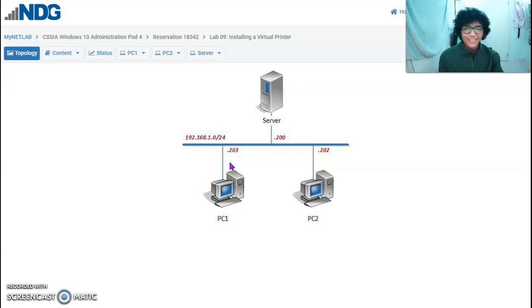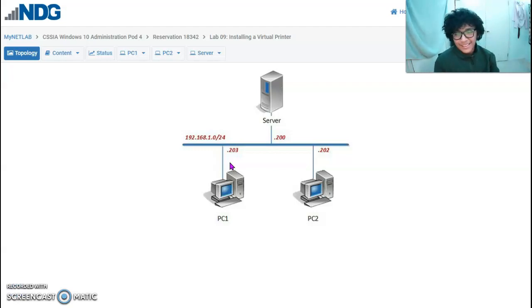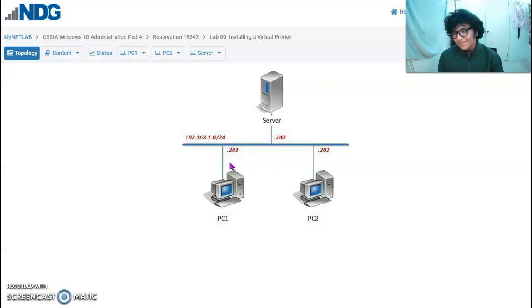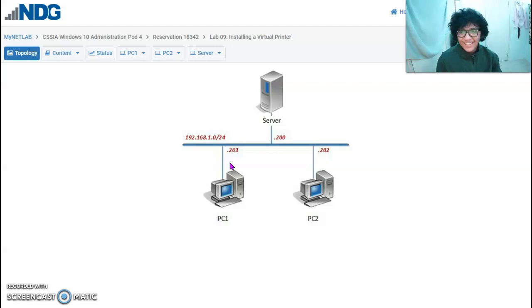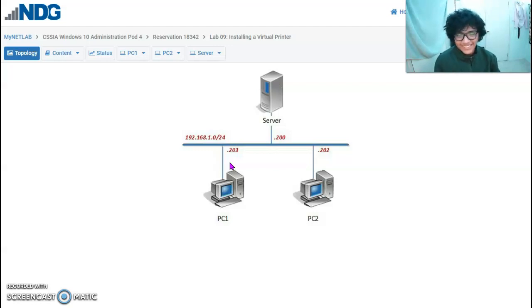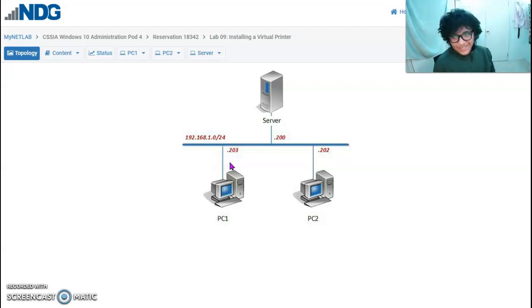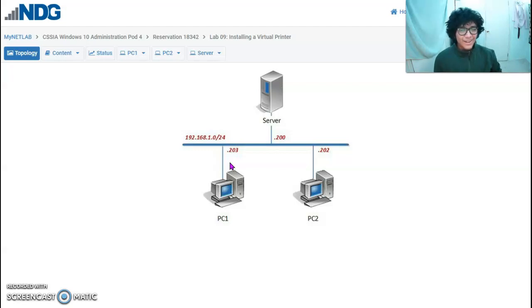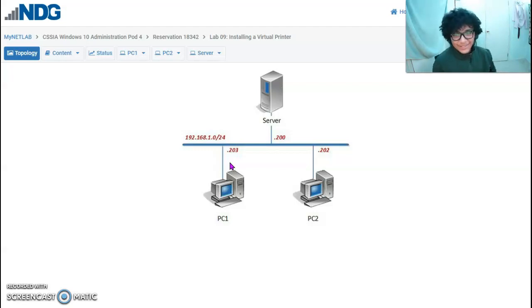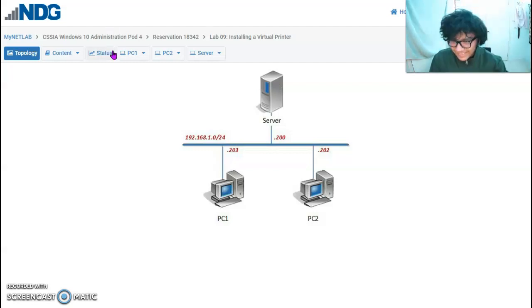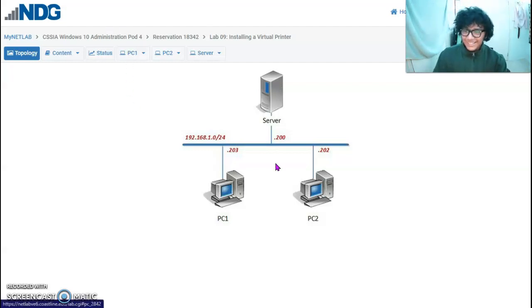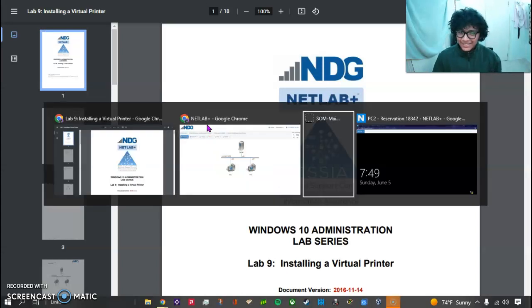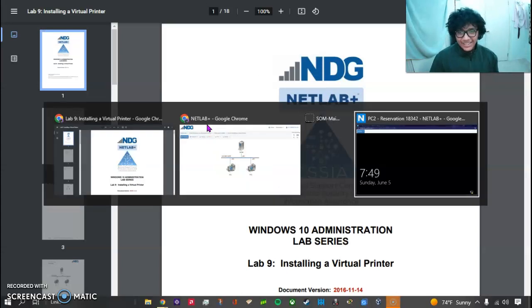Okay, hello everyone. I'm going to be doing Lab Number 9: Installing a Virtual Printer. Just for context, I had done this video and I was in the process of uploading it when I actually turned off my computer, so I didn't have a saved copy. Now I'm going to do it again. Hopefully this time when uploading I don't accidentally switch the computer off.